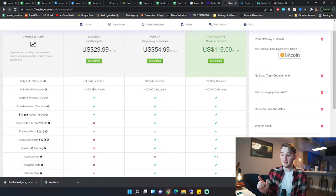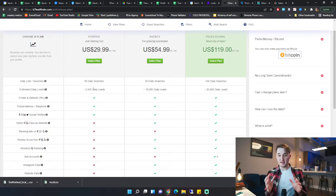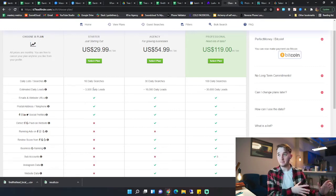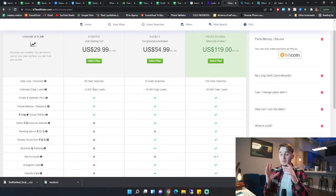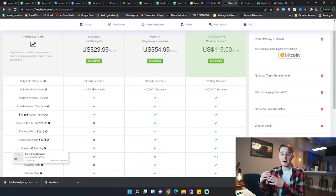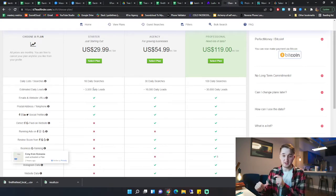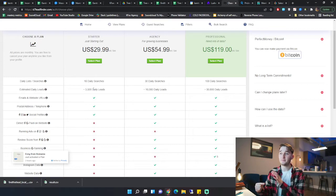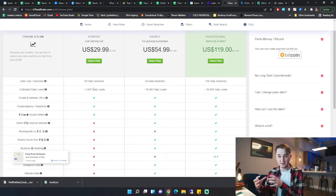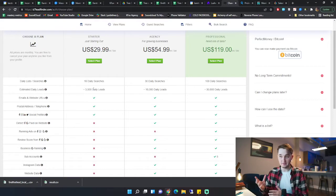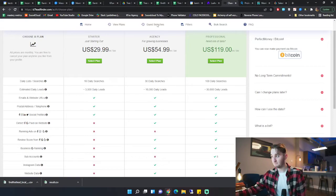Now, the data is a little different. So with Lusha, you're getting first names, last names, emails, phone numbers, and all this stuff. With D7 Lead Finder, you're more searching by the company. So you're searching for the company name, company email, company website, company phone number. So you're not really getting individual data. That's the downfall with D7 Lead Finder.